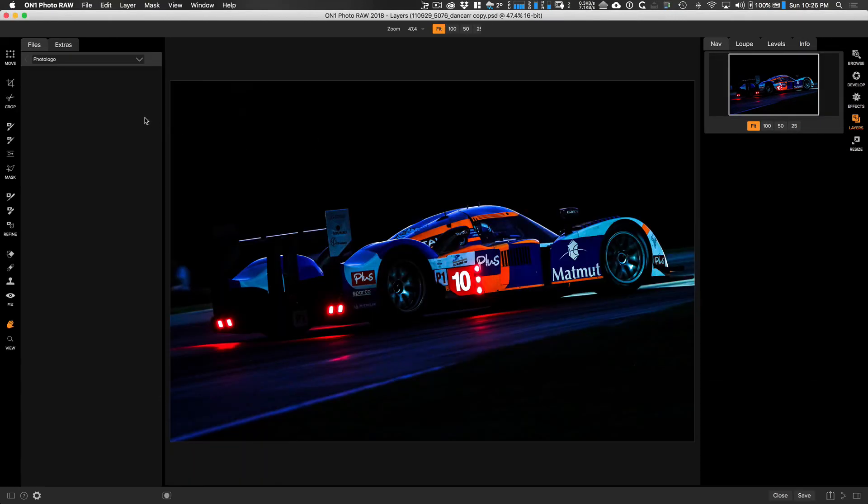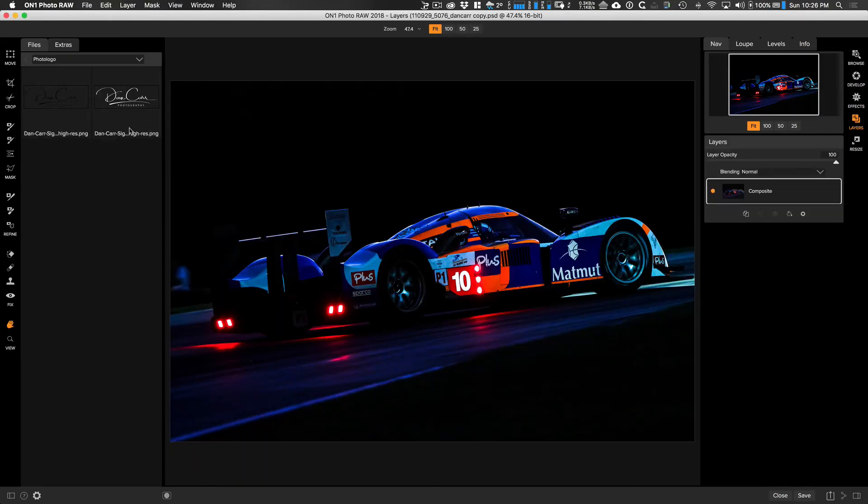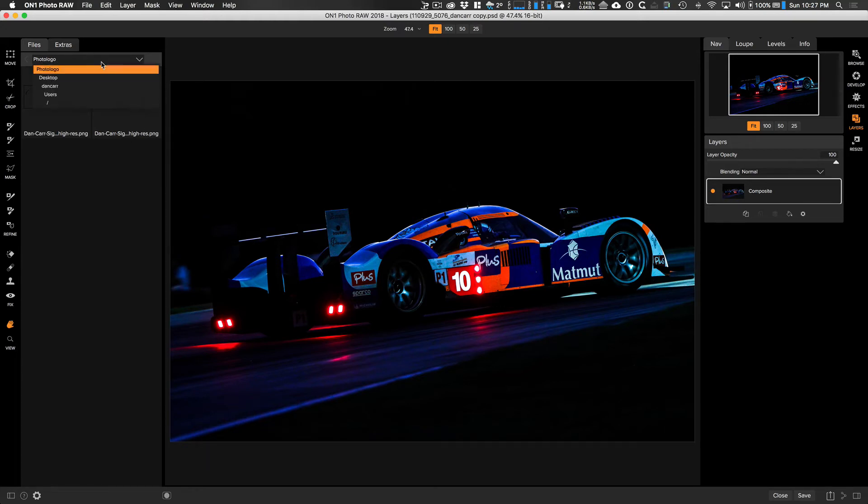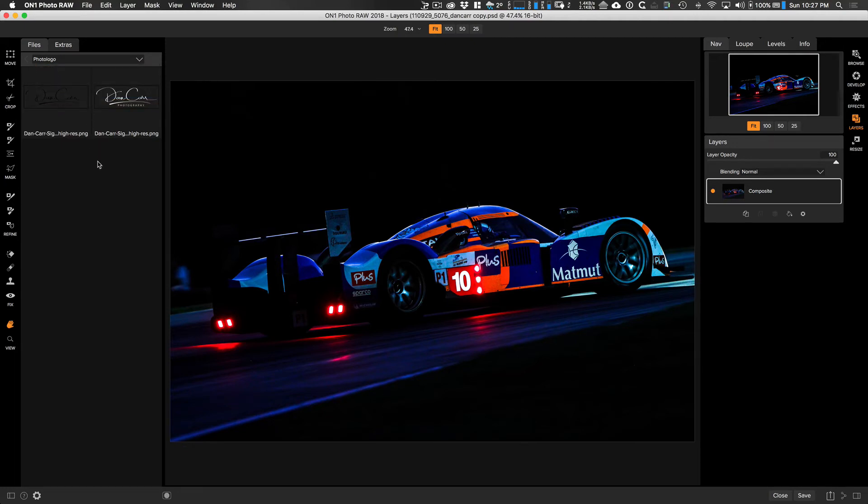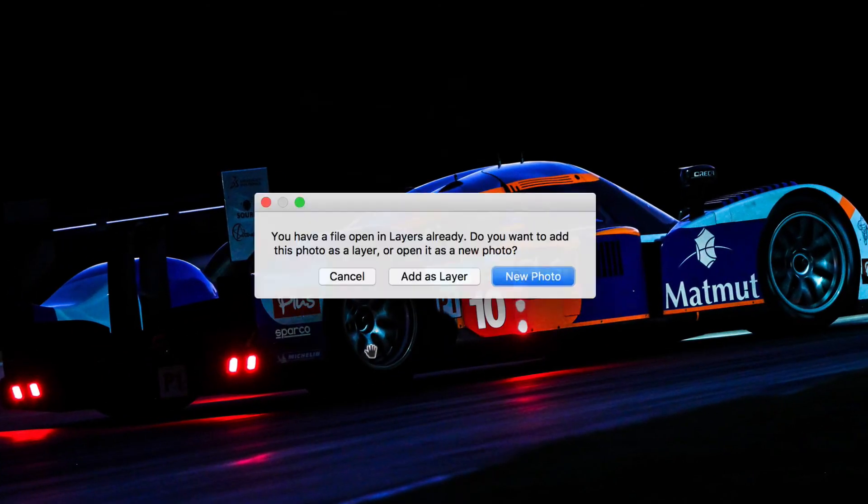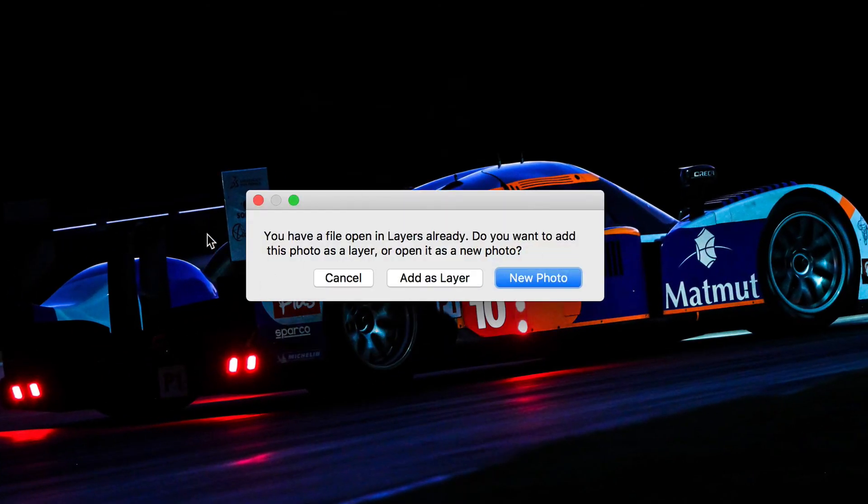That opens up this whole layers dialog for us. On the left hand side of the layers section, you actually have a file browser. This has already jumped into my photo logo folder where I have my watermarks. But if you click this dropdown box, you have a file tree here. You find your watermark files within this. And then all we have to do is grab the file and drag it over here. It's going to ask you if you want to open it as a new image or add it as a layer. We definitely want to add this as a layer.